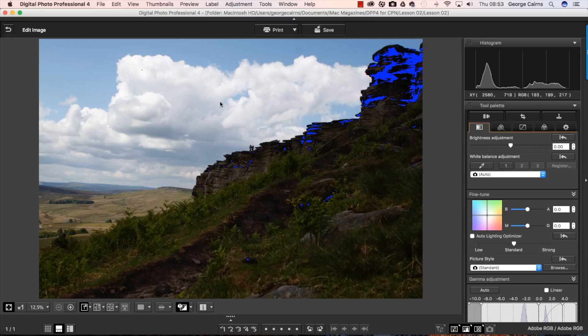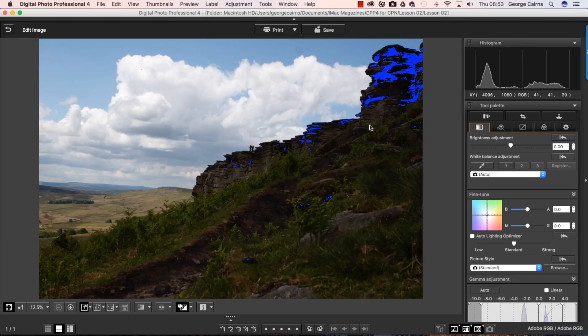And that's very useful when we start to adjust the tones. We'll see the clipping warning changing and that'll help us keep tabs on our adjustments. Just to make sure we don't clip the crucial shadow or highlight details.